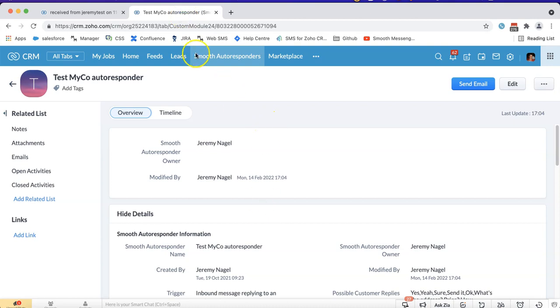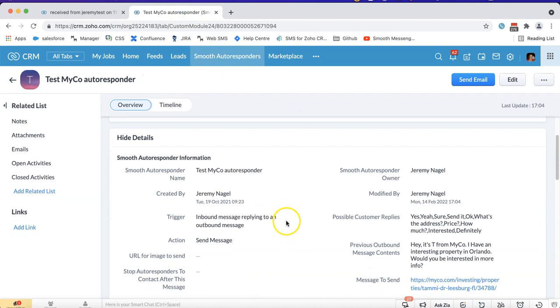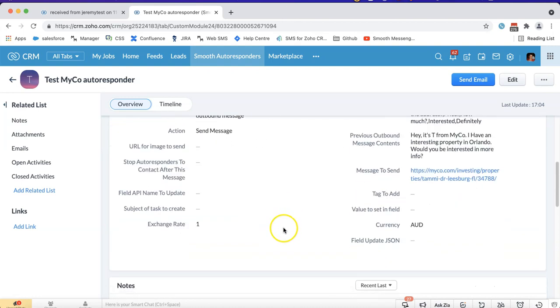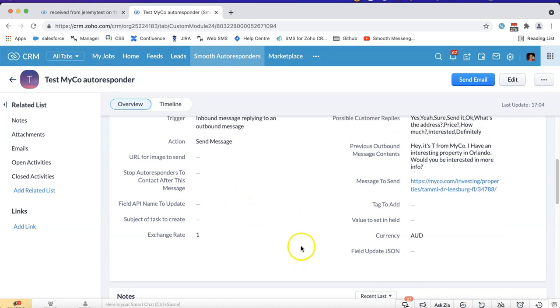I've got a feature in Smooth Messenger called Autoresponders that allows you to automatically reply to an inbound message or take some kind of action, whether it is to tag the lead, update a field, send a reply, or create a task.